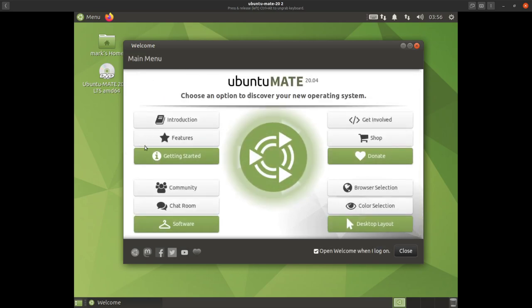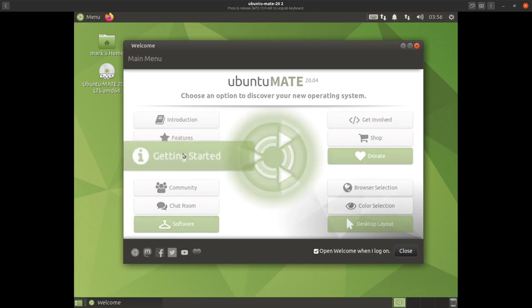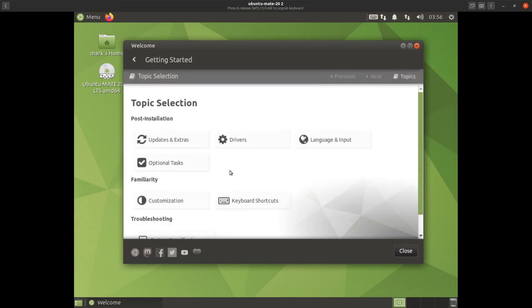Now we go to 'Getting Started' — this is the meat of it and an important section for new users. You've got all these different topics and up here you have previous, next, and topics buttons. Start with 'Updates and Extras' and click on that.